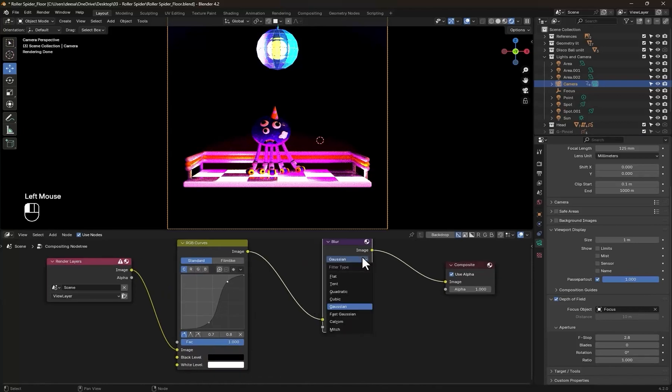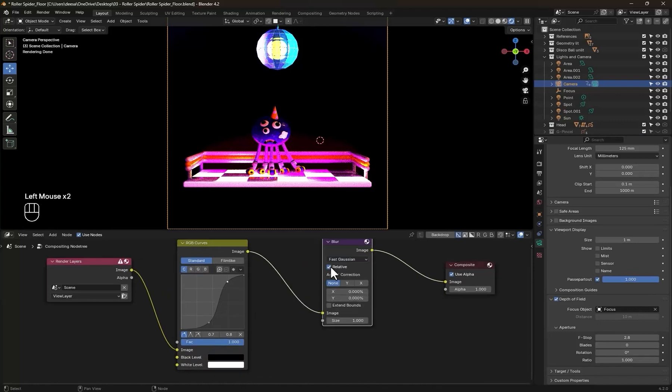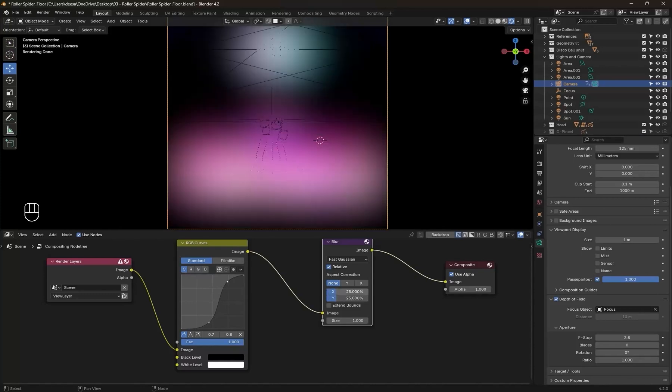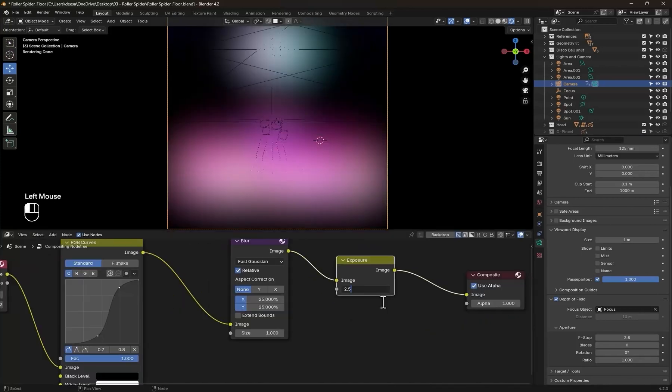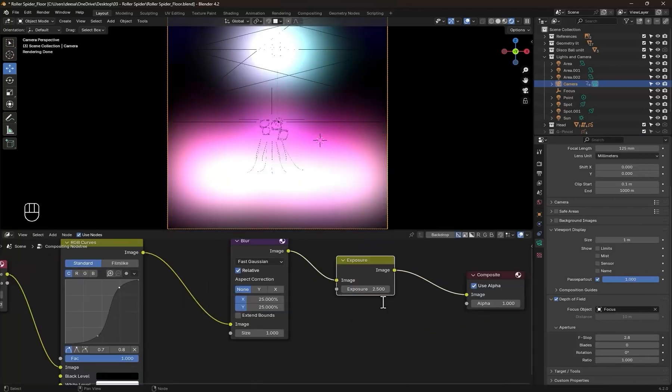Second, add a blur node. Set it to Fast Gaussian, check relative, and add a blur amount. Now add an exposure node and increase it.